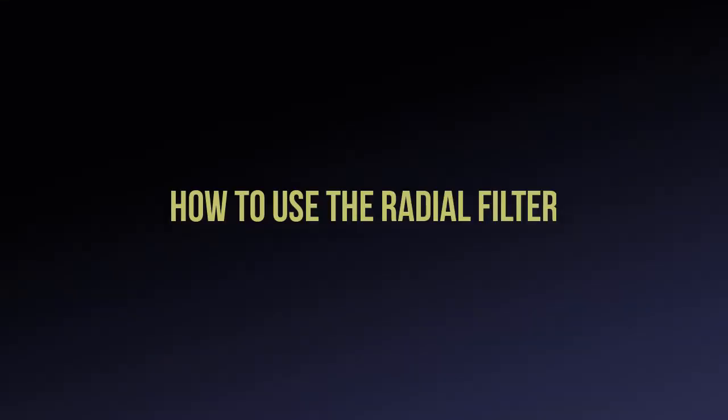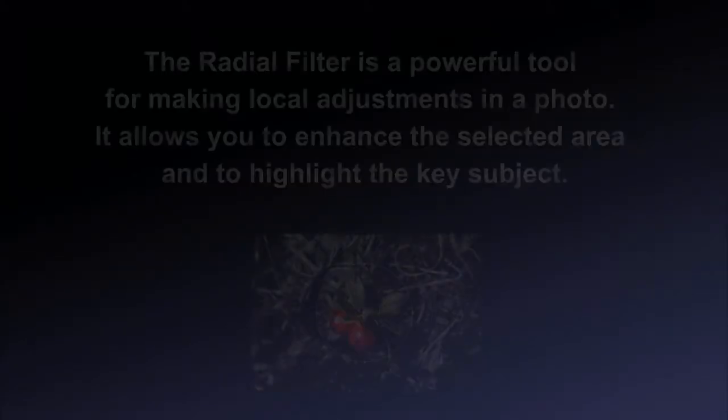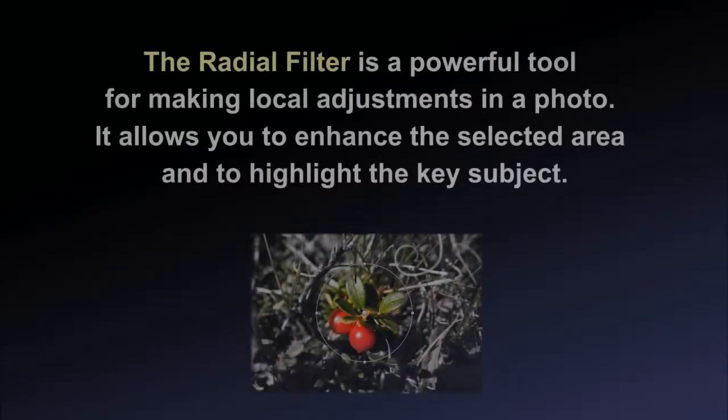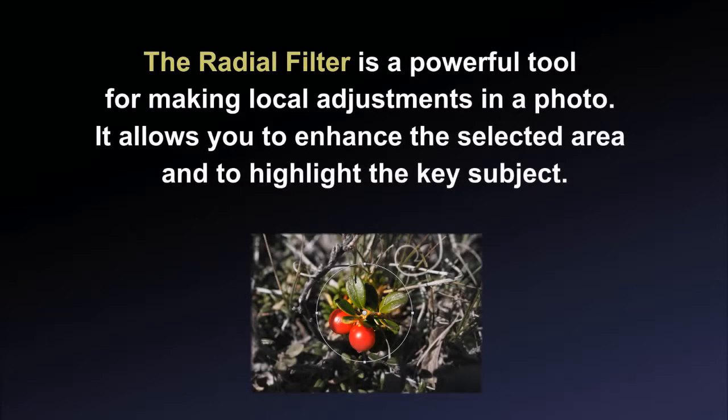In this tutorial, we'll show you how to use the Radial Filter in PhotoWorks software. The Radial Filter is a powerful tool for making local adjustments in a photo. It allows you to enhance the selected area and to highlight the key subject.